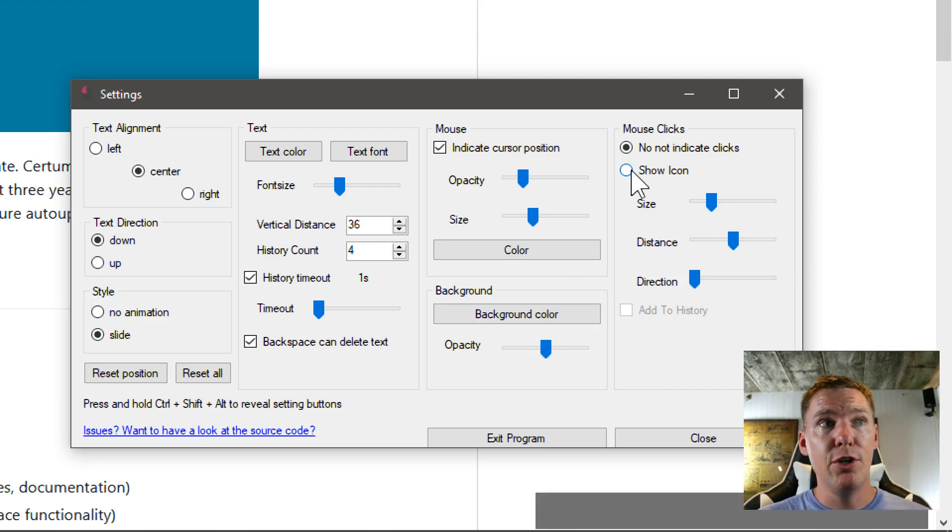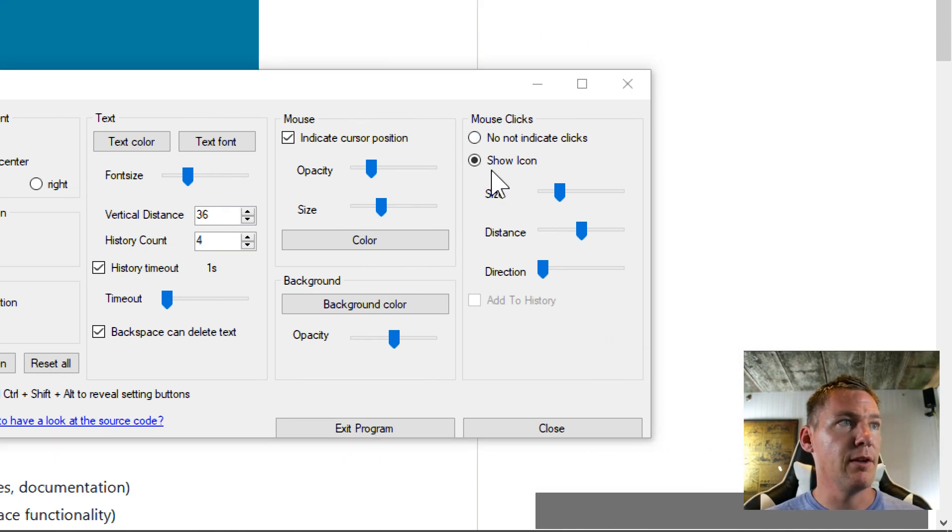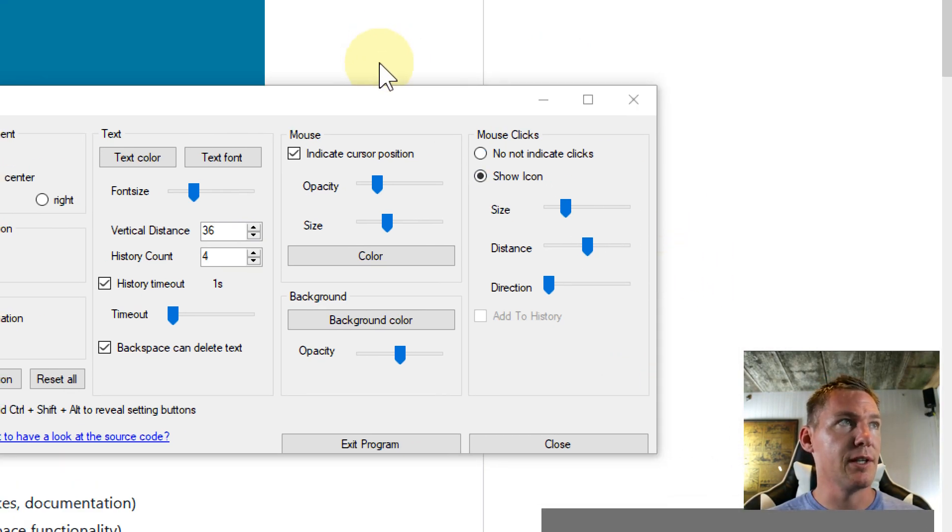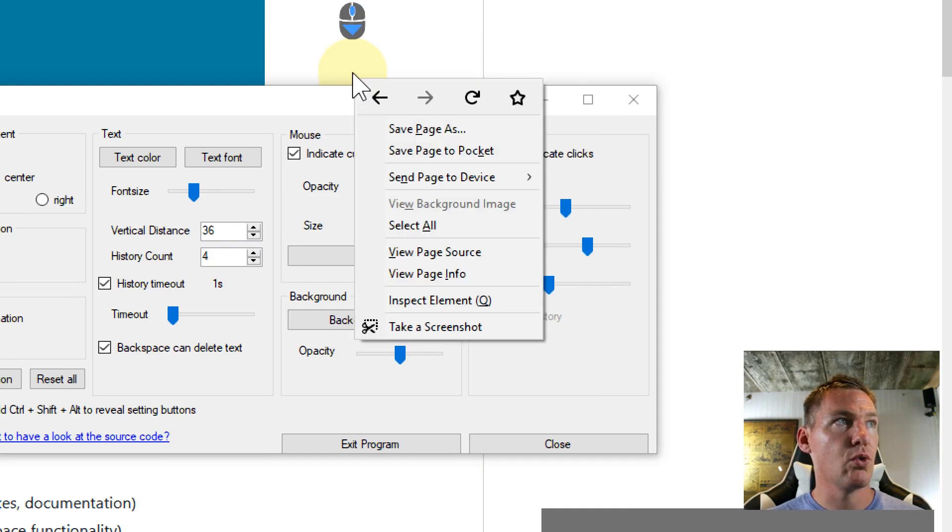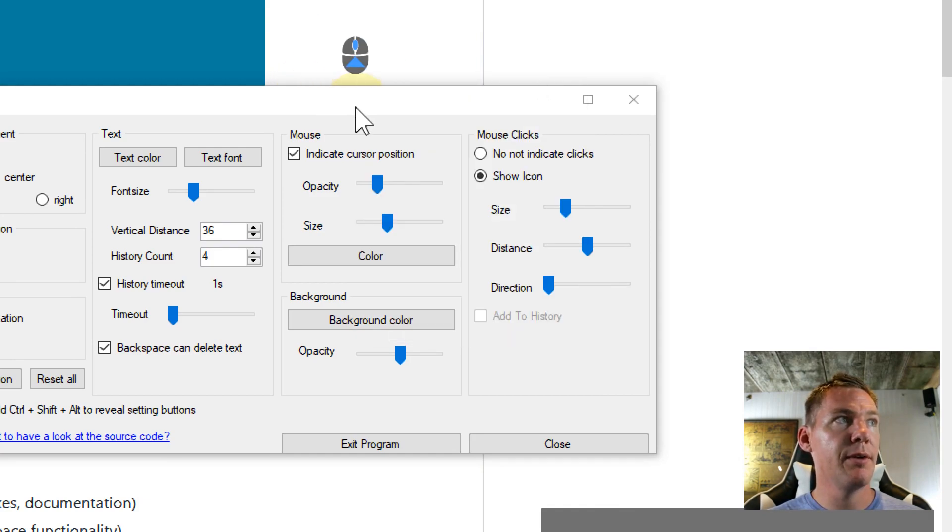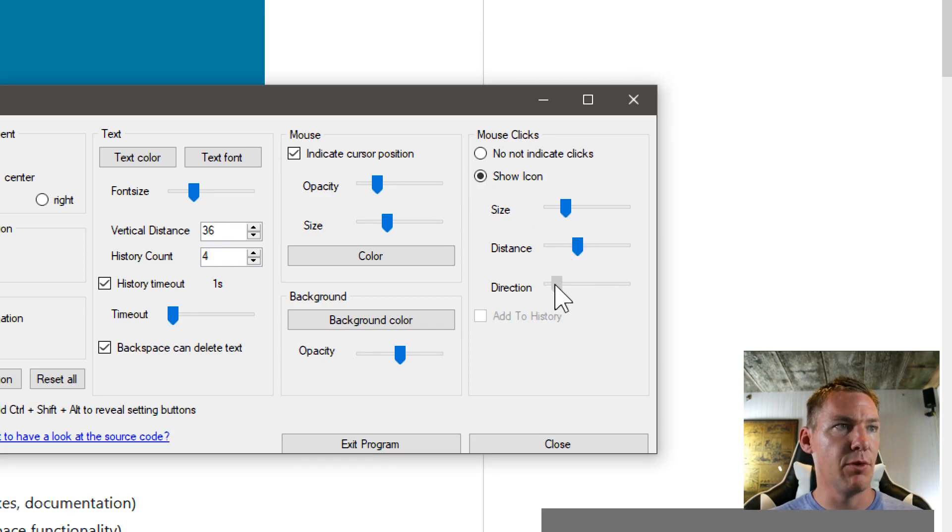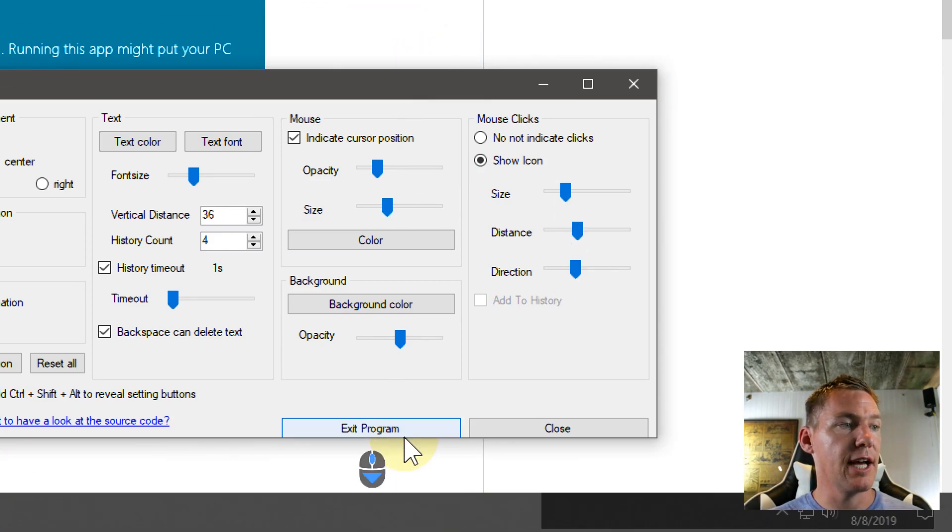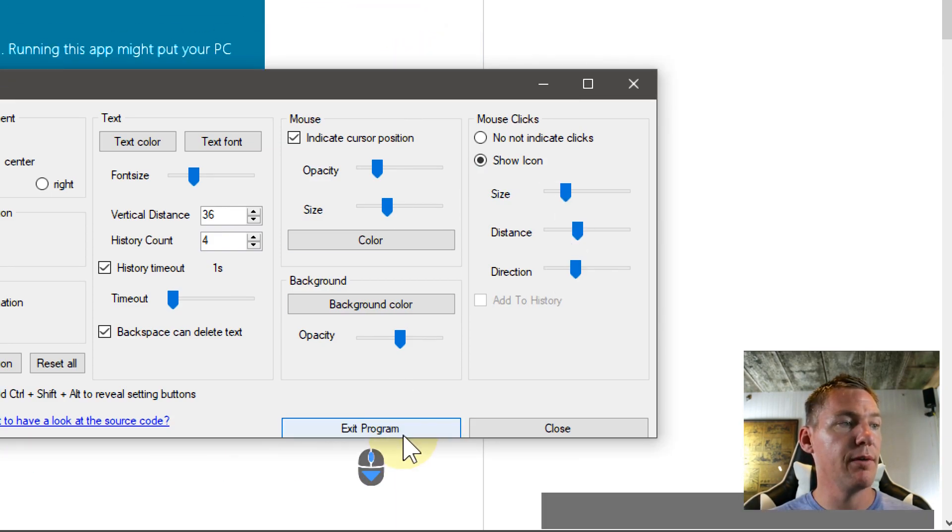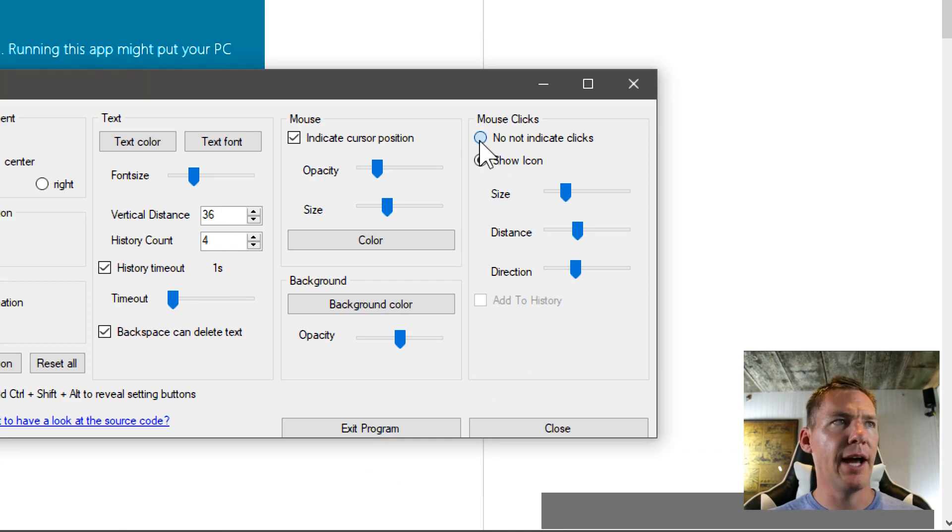Then you can configure it to show mouse clicks if you want. We click this button here and it'll show the mouse clicks. So when I click, we can see left click, right click, scroll up, scroll down. And then the size and distance and different things there that we can have this actually show as well. But I don't show the mouse clicks on mine personally.